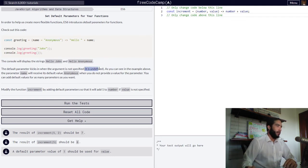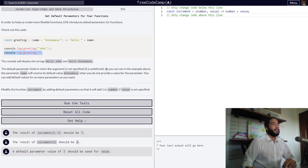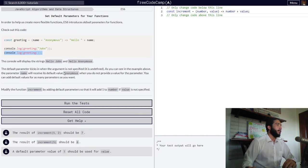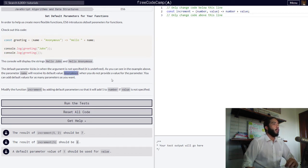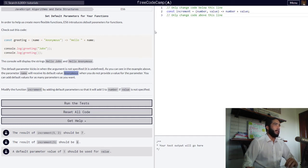It is undefined, like in this case right here, in which it displays 'hello anonymous'. As you can see in the example above, the parameter name will receive its default value of anonymous, as we've talked about before, when you do not provide a value for the parameter. You can add default values for as many parameters as you want.